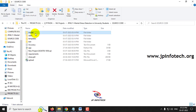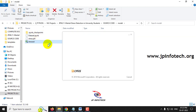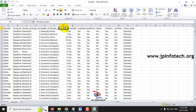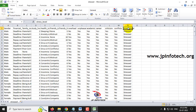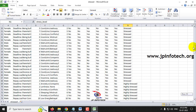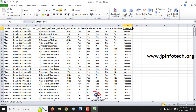The dataset consists of features like gender, financial issues, family issues, study hours, health issues, friends issues, friends time, overload, unpleasant, academic, career, criticism, conflict, and stress levels. It contains around 2,113 records.